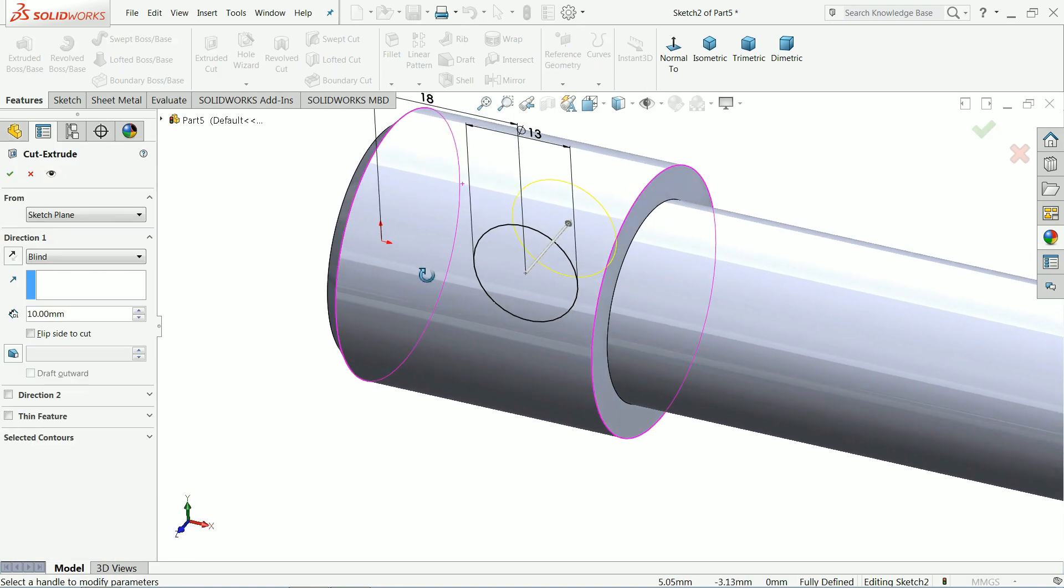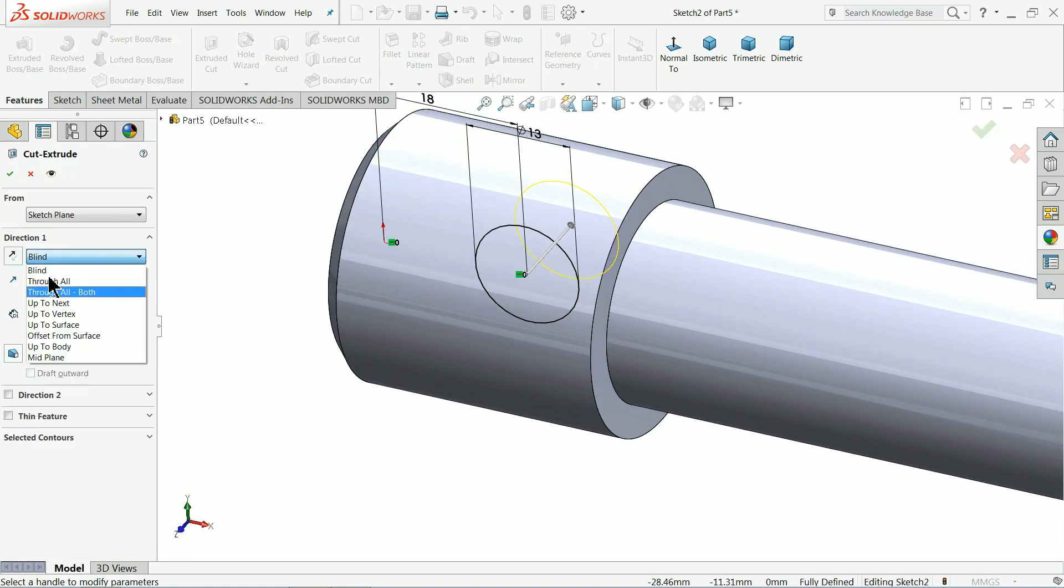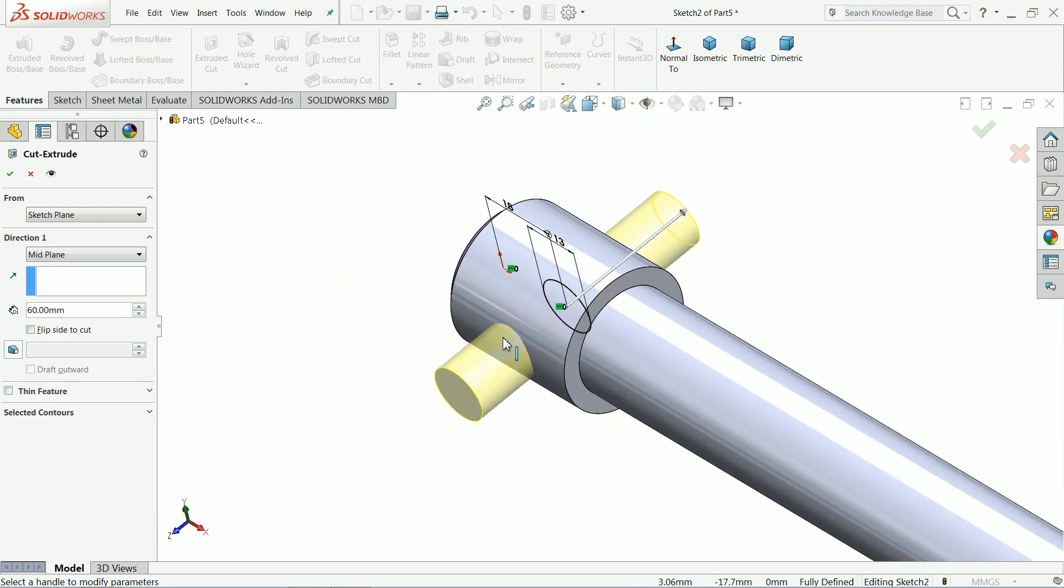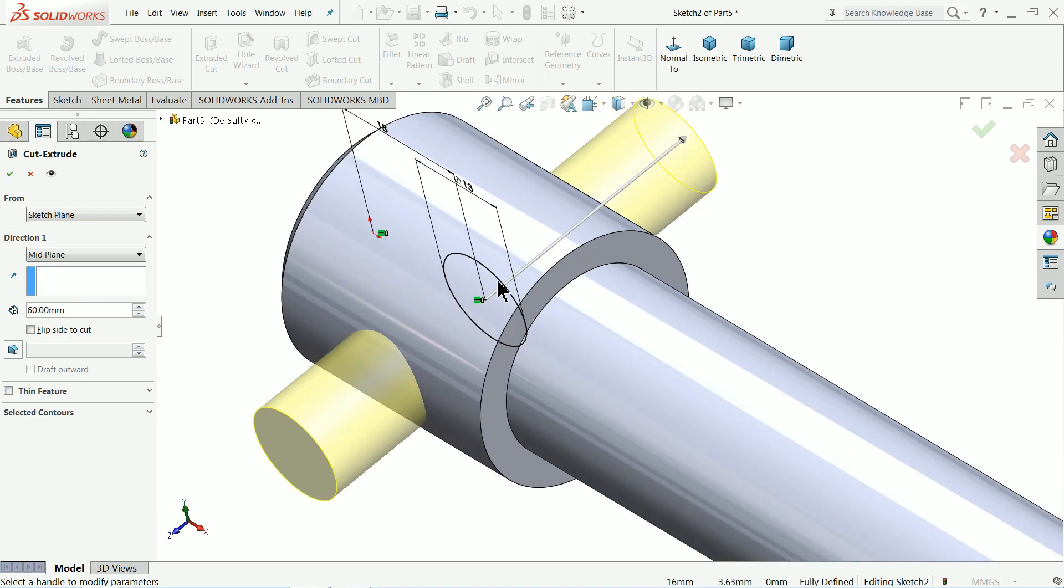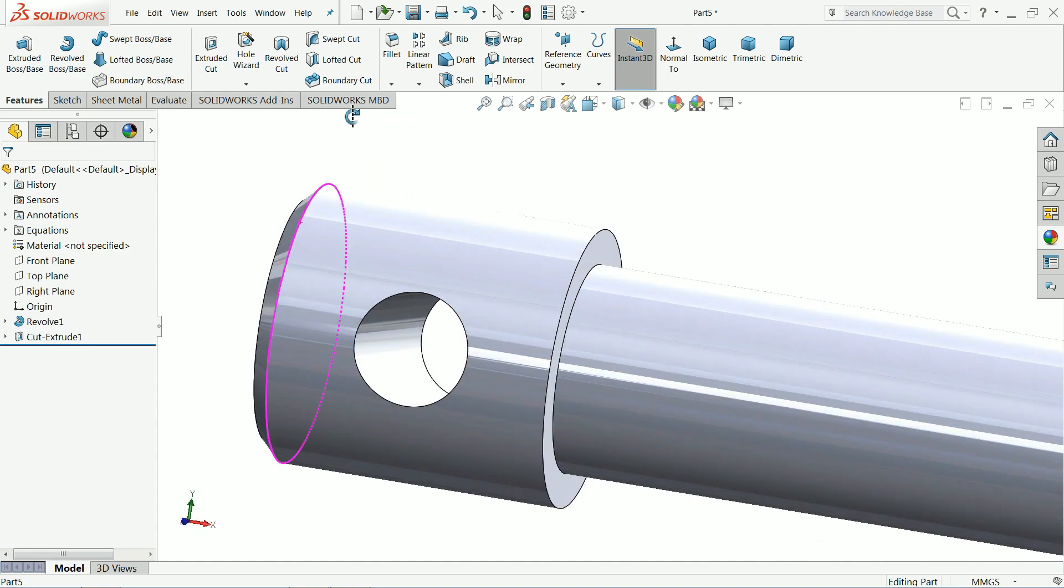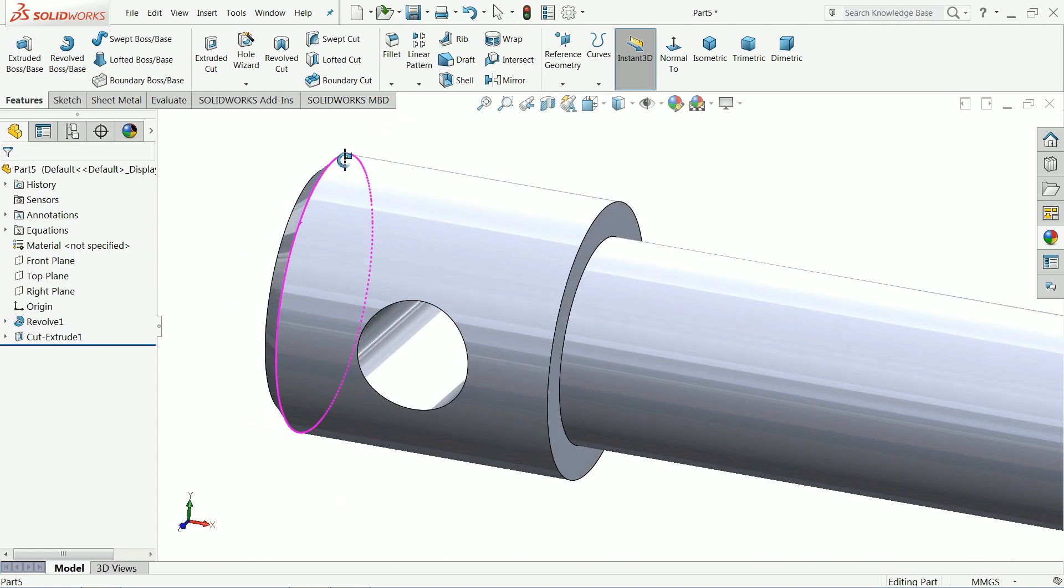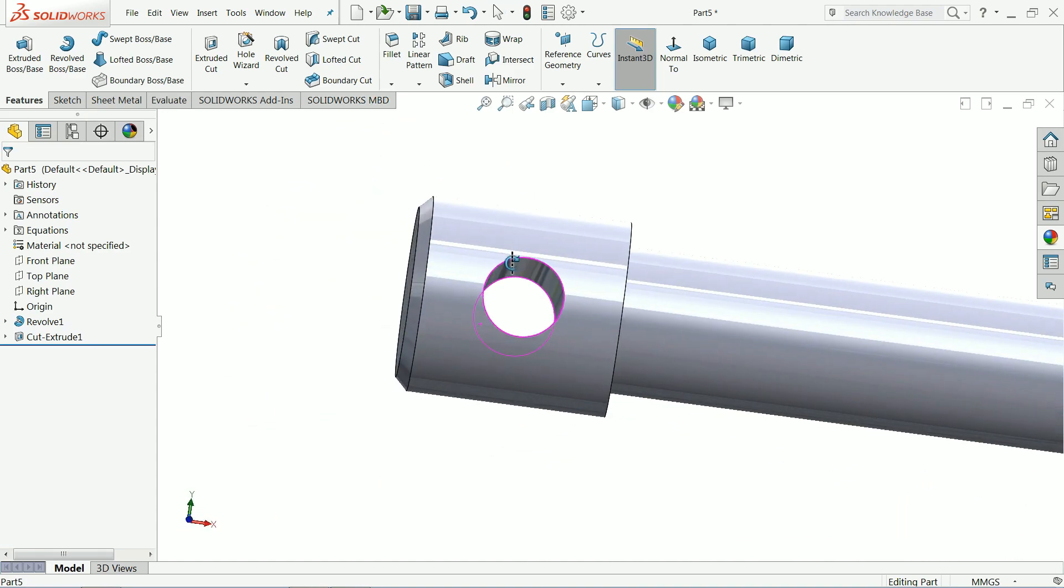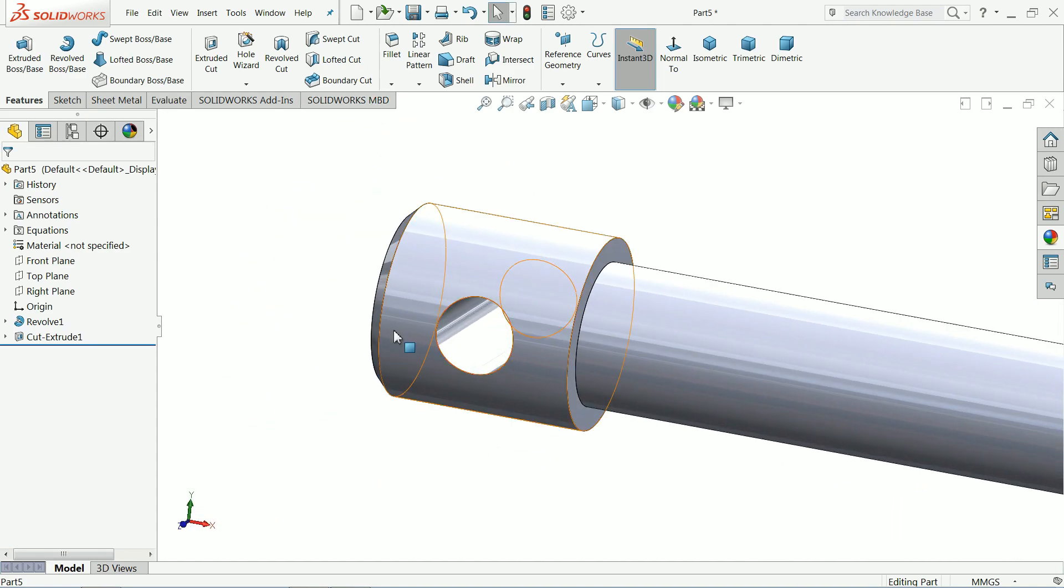Extruded cut. Keep end condition mid plane. That's fine. Now you can see. Ok. This is hole for handle or spindle.